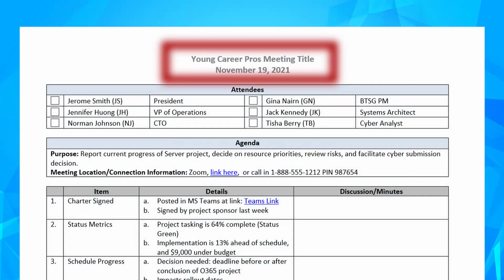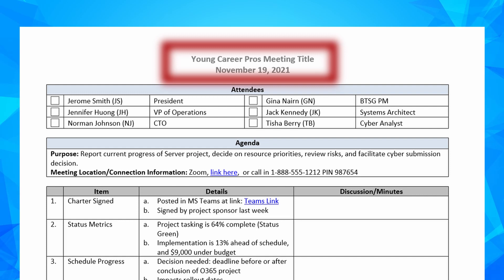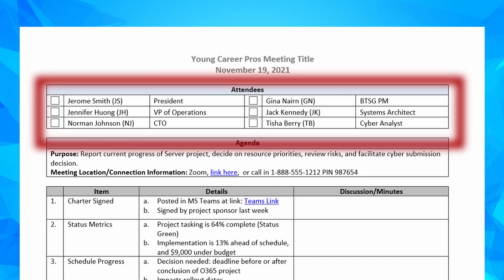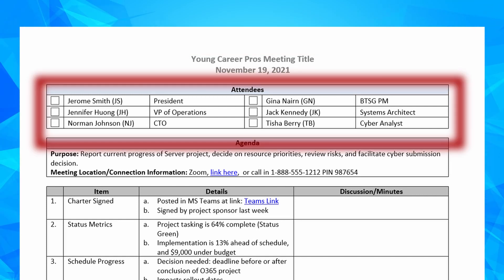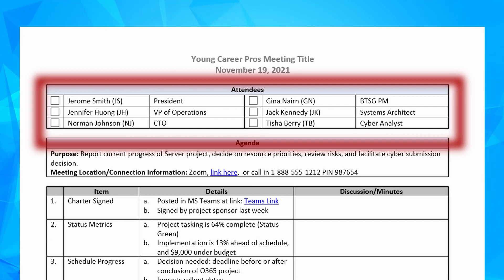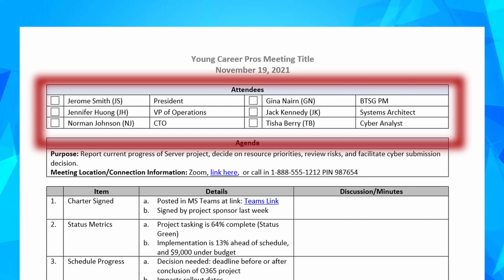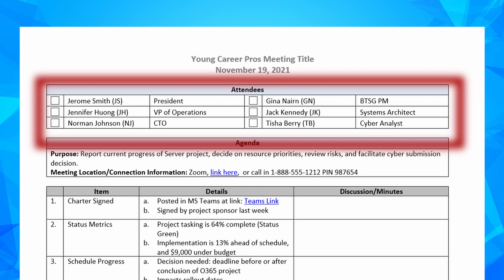Starting at the top of the agenda, fill out the meeting title and date. Then head down to the attendees block. If this is a large meeting, just recognize the key principals of your organization that are attending — think C-level people, critical team leads, and those type of people. For smaller meetings, include everyone's name.